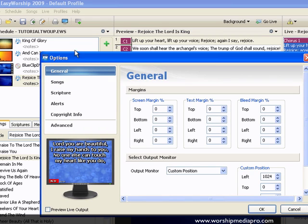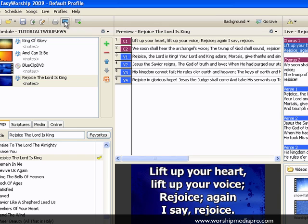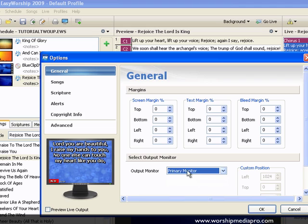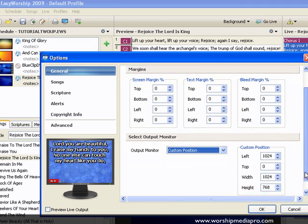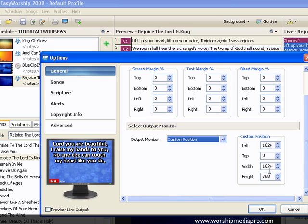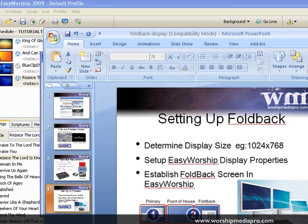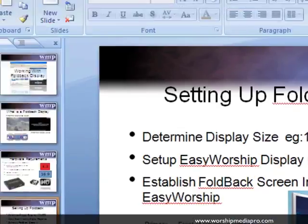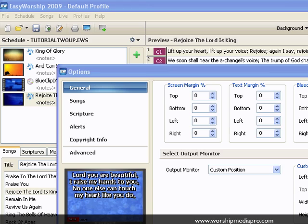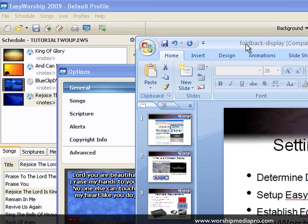Let's go into Easy Worship and make some changes. Go to General, and inside General click on the display tab to set up the primary display. Select Custom and put in the width and height of your primary display — top is zero. This is for monitor number two, and because monitor number two is actually 2048, we're customizing and reserving real estate to address the front-of-house screen and the foldback screen separately.